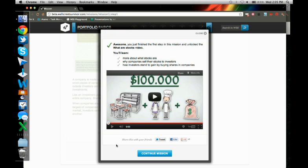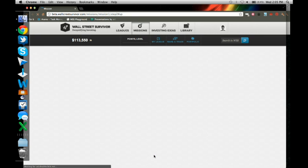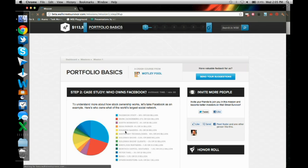So awesome. I actually just unlocked the what are stocks video, which is just a really awesome, easy to understand video. And this is an example of the gamified thing. As people go on missions, they unlock Easter eggs like this. So I'm just going to continue the mission for now.